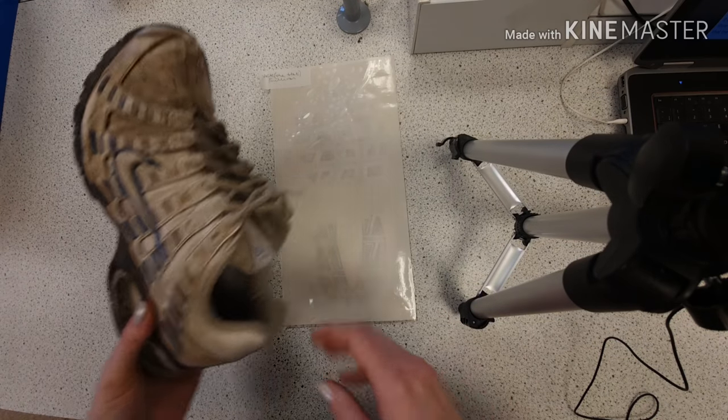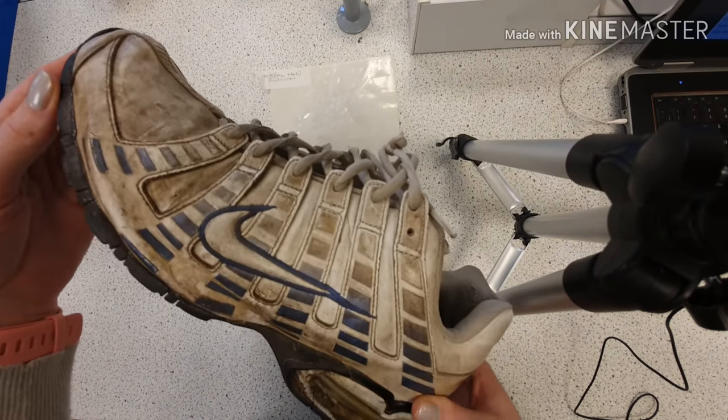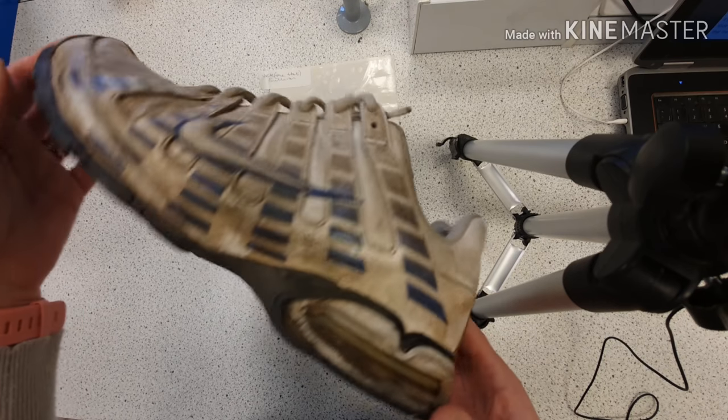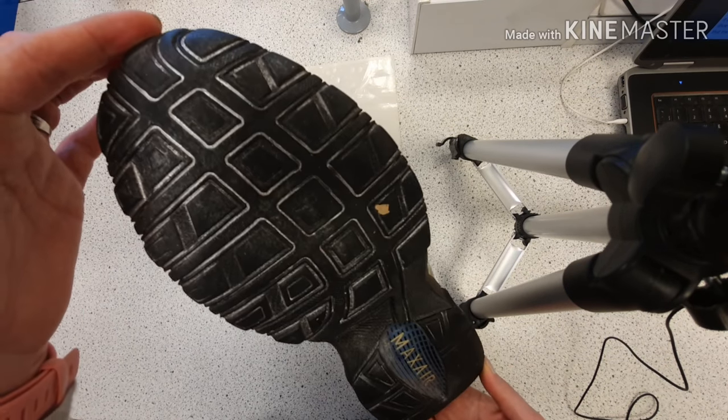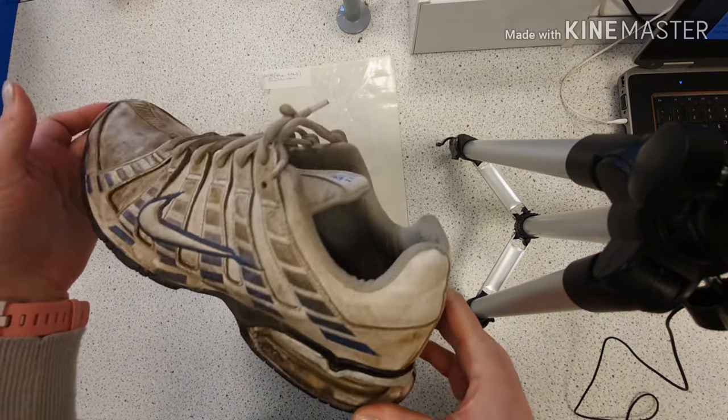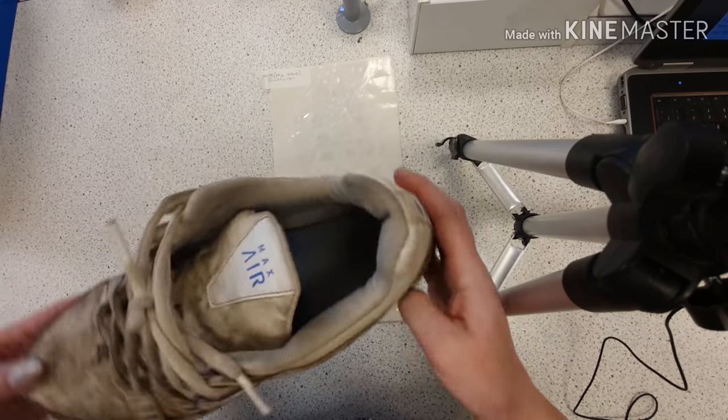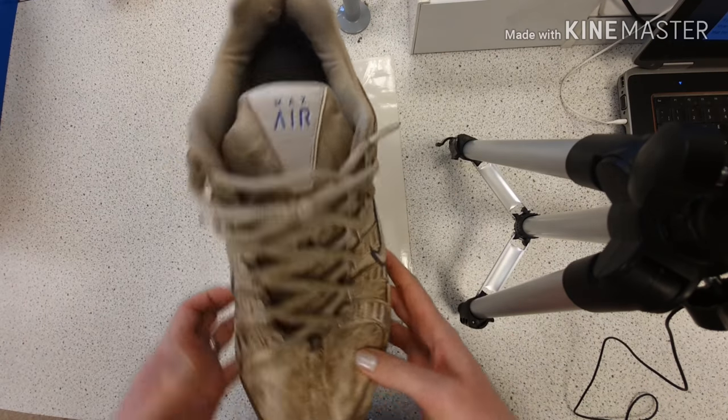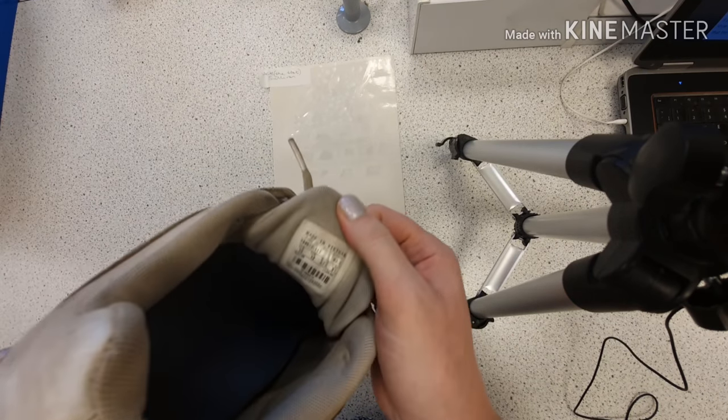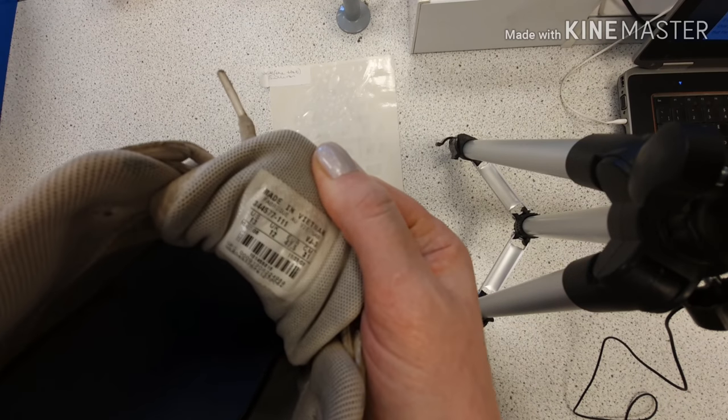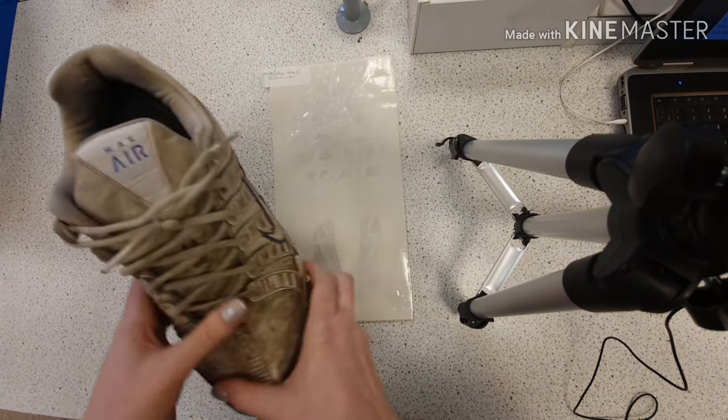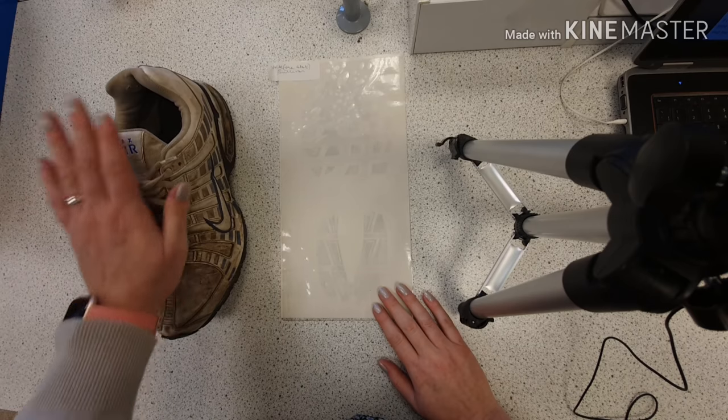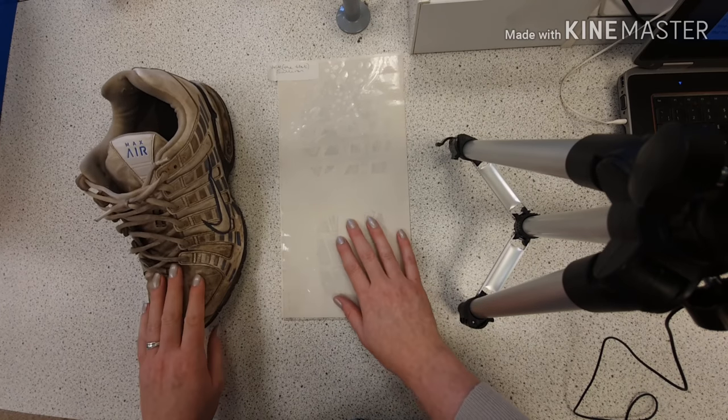This shoe was taken off the suspect Jack the Hat Sullivan. You can see it's a Nike Air Max, size 12. What you need to do is determine whether this shoe made this crime scene mark.